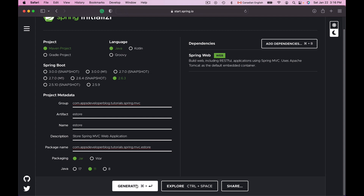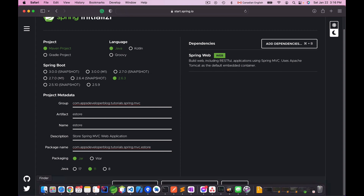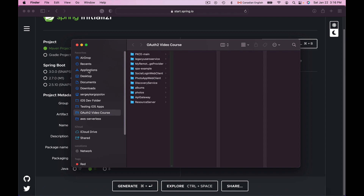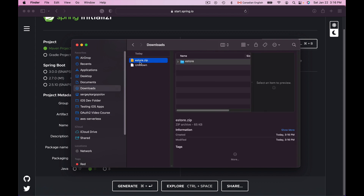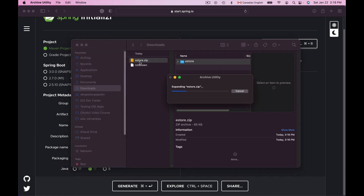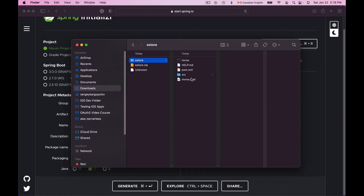I will select this dependency, and at this moment this is all I need. I will click the Generate button and it will generate a new Maven-based project based on the options I've selected and let me download it to my computer. I can find it in the Downloads folder. I'll unzip the eStore zip archive by double-clicking on it, and here is my Maven project, ready to be opened in any development environment.